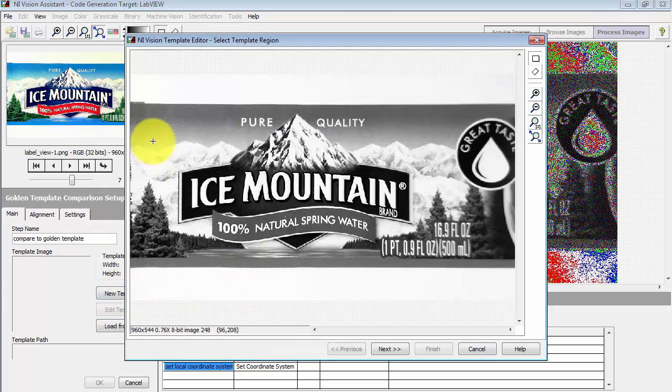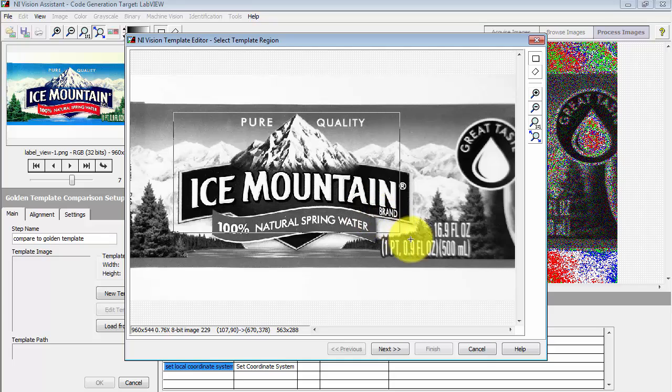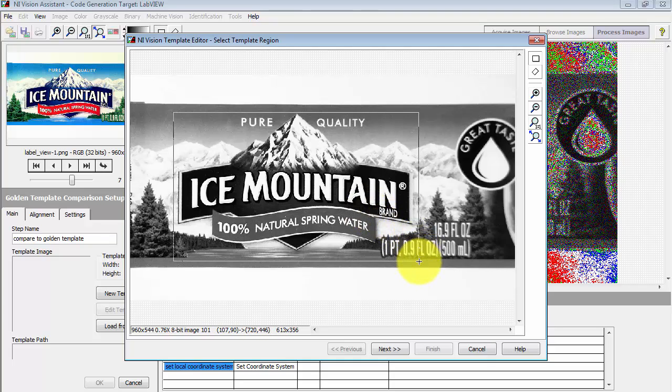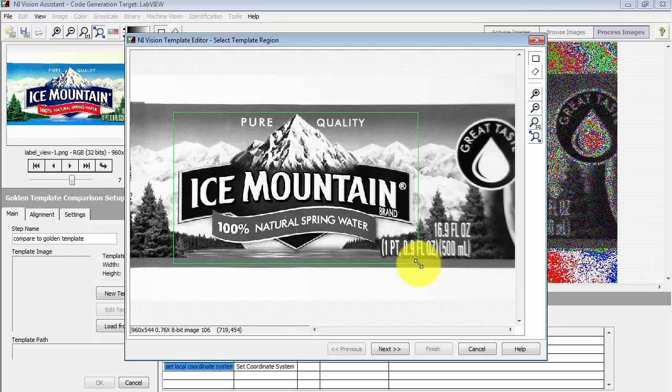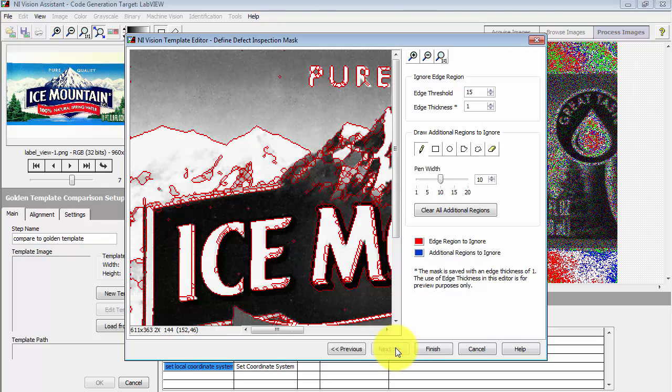I'll give this the step name, Compare to Golden Template, and then specific portion of the image that I will use for comparison and future checking is right here. This is the basis of my golden template now.